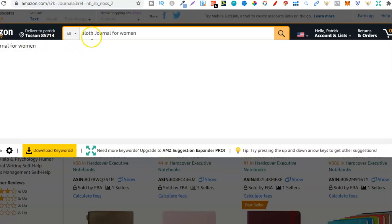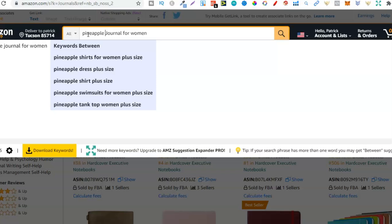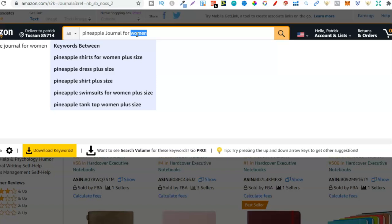We can see sloth journal for women, people are actually searching for this. We can change it out and do pineapple journal for women — a few more keywords but you get the idea. This works with notebooks and journals and a few other types of books as well. Always remember the book type, what the niche is, and then who it's for. Doing it this way you can target your books an unlimited number of ways. First one notebooks, second one journals.